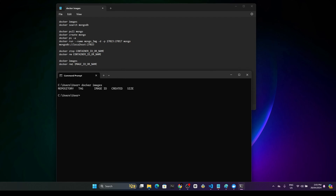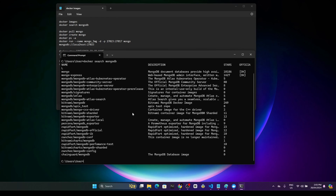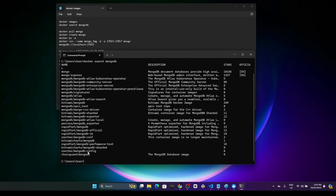I know the name of the image that I want to pull, but if you want to search, you can use Docker search MongoDB. It will show the available images in the repositories that you can download. There are a few available images, the main one being called Mongo, and we also have Mongo Express and other custom Mongo images.